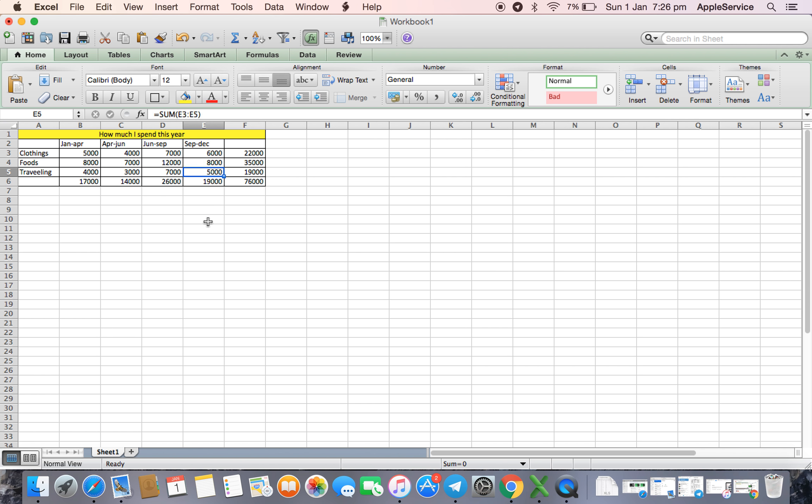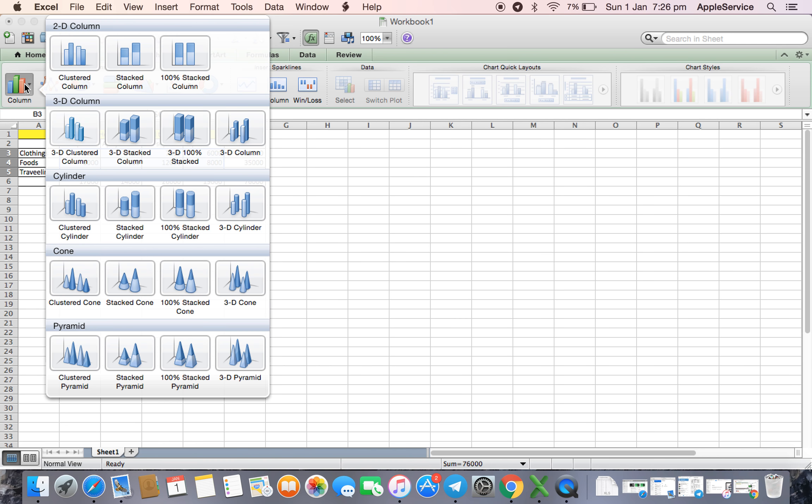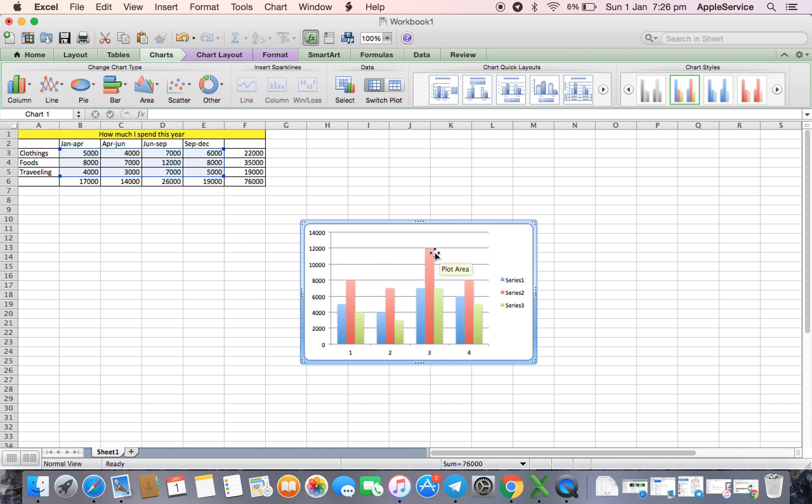Now for example, if I want this to be chart, I will go in charts. Select my chart. Here is one. Series 1, Series 2. My expenditure, 12000 maximum in the month of April to June.